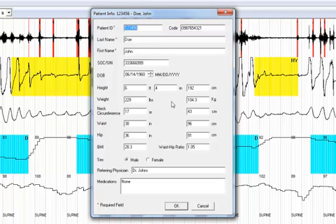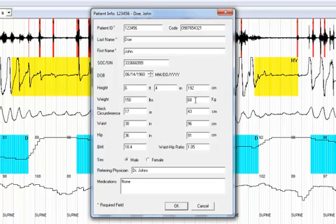If you automatically enter in the imperial measurement, for example, it will automatically calculate the metric equivalent. You need to tab between the fields to make the change appear.